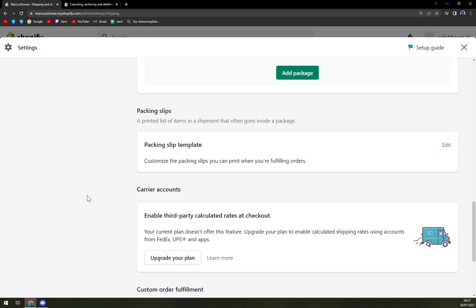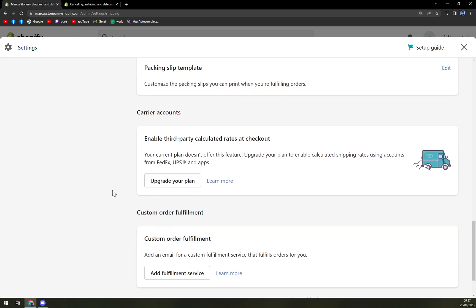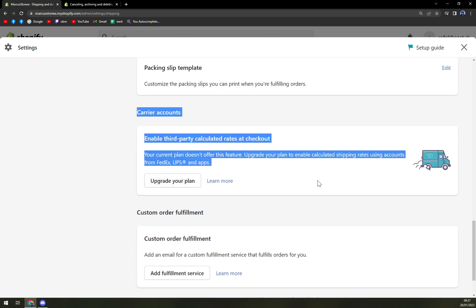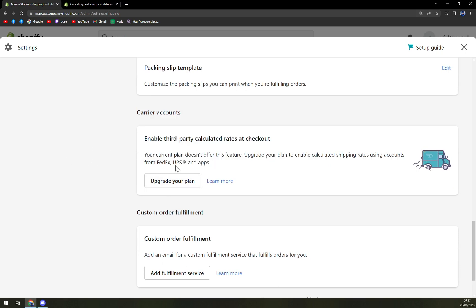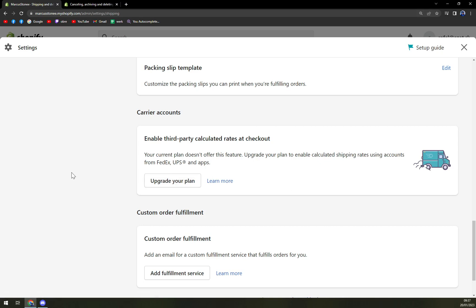The thing that we are looking for is in carrier accounts. At the moment, I have a trial version only. But if you want to manage your shipping labels, you will do it in here.